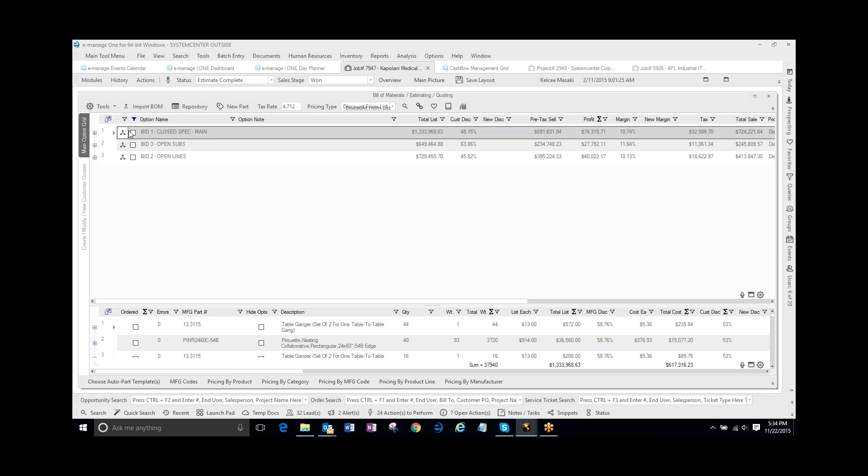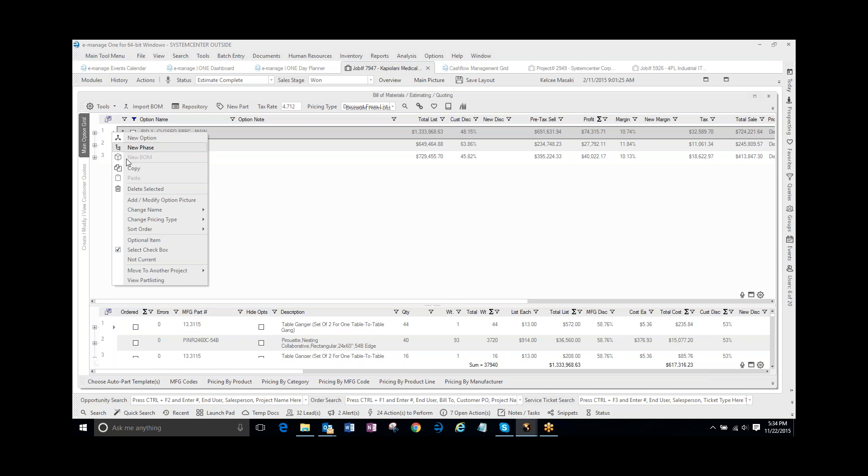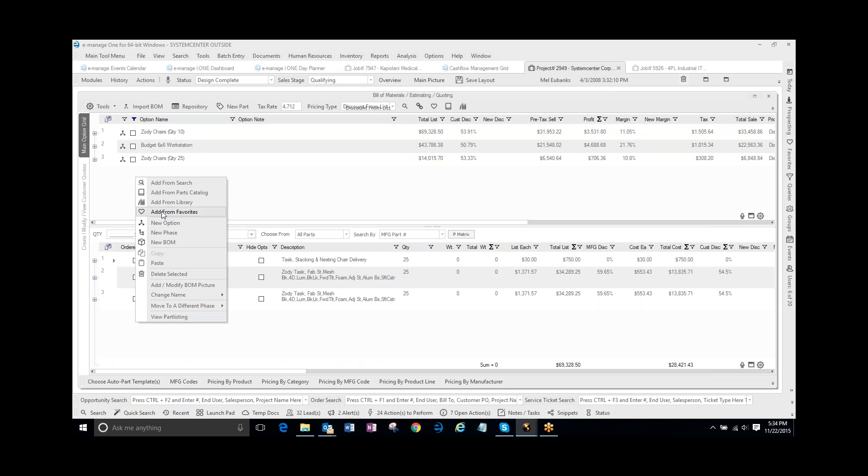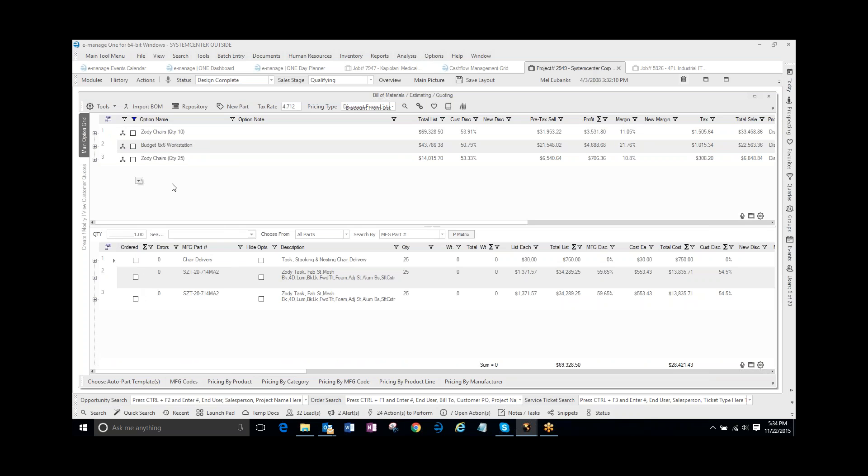But in this case, this project, I'm going to go ahead and I'm going to copy this option, and I'm going to go to this other project here, and I'm going to paste it inside of this option.